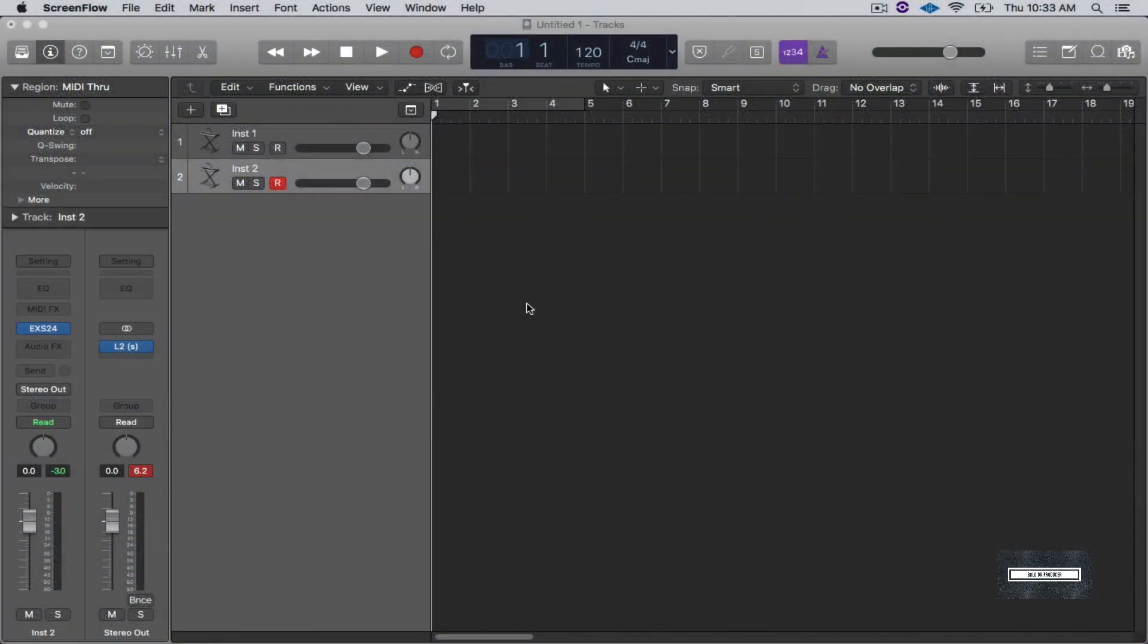What's good everybody, I am back and I'm here with another tutorial. Today I'm going to show you guys how to take drum kits and bring them into Logic Pro X. This is actually a request from somebody in my comments. I appreciate you for commenting and asking this question, so I'm here to show you how to do it.